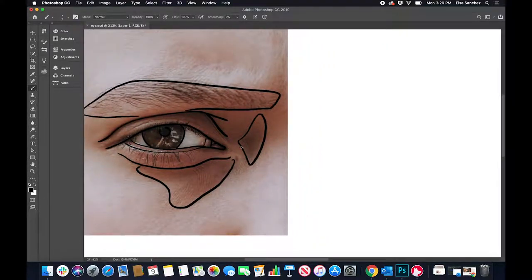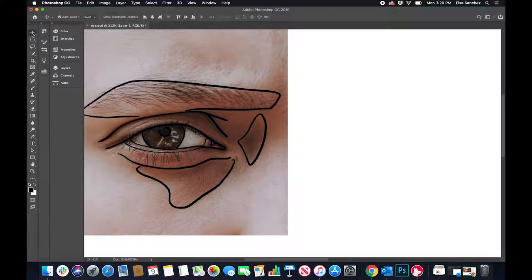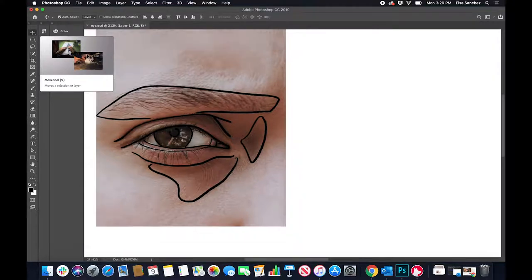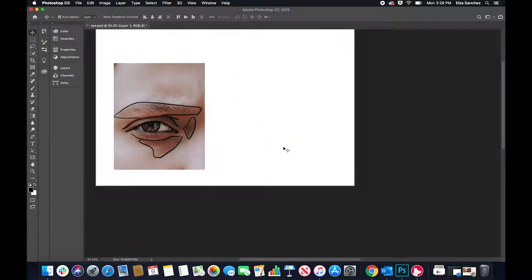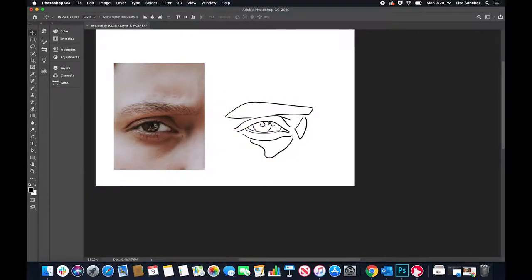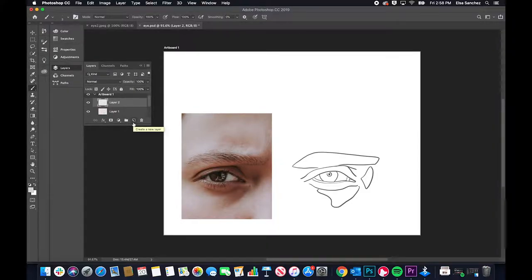Now that we have everything outlined, I'm going to go to my layer, make sure it's selected, and use the move tool to move the whole thing. You can just select and move. We have layer one, which is our sketch, and eye, which is our image. We're going to create a new layer, and this layer is going to contain our painting.